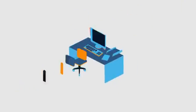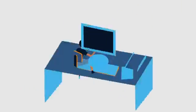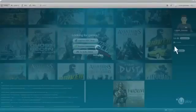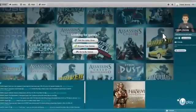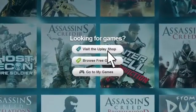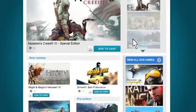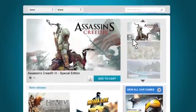Uplay is a platform designed to enhance your gaming experience. Simple and easy to use, you've never been closer to your games.